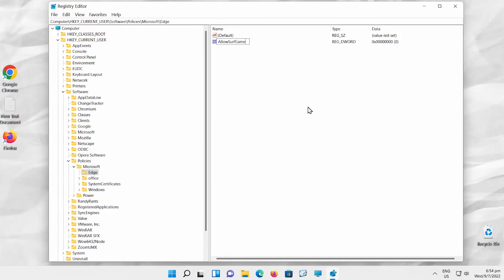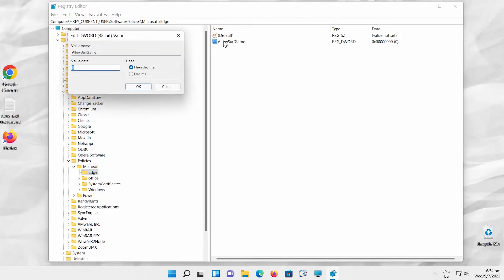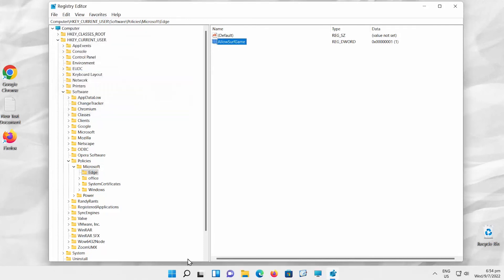Double-click on the file. A new window will open. Set value data to 1. Click OK. Restart your device.